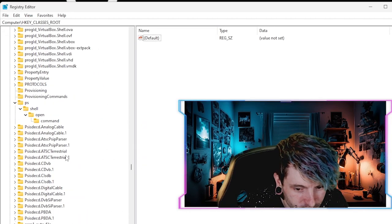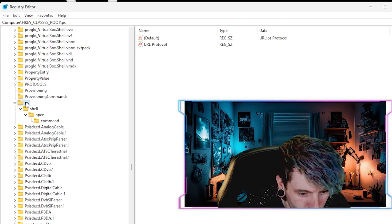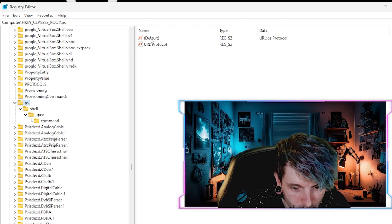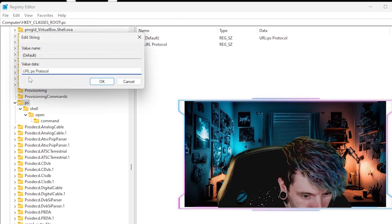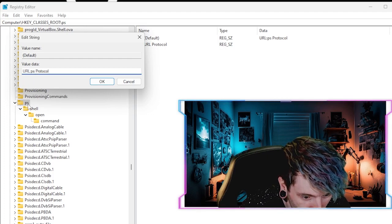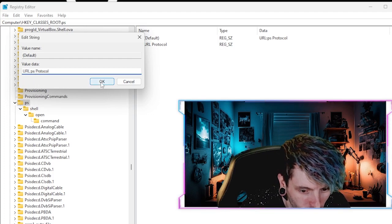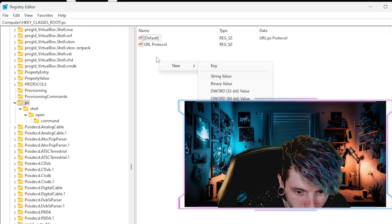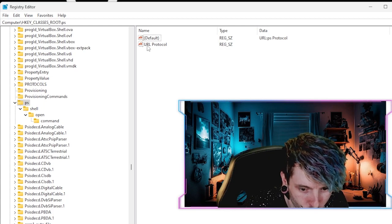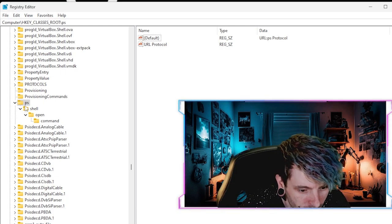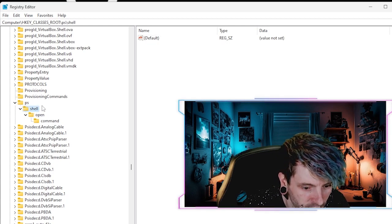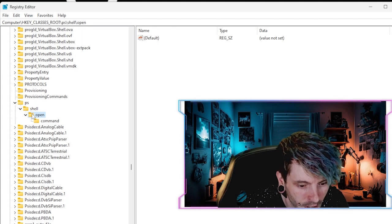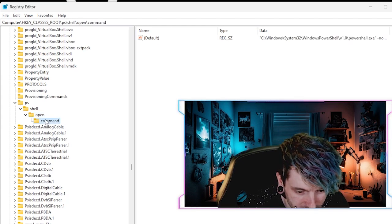Once we are down here, you want to click on the key that you just made. Now inside of there, you want to double click on the default protocol and change it to URL:PS protocol. Now you want to right click, hit new, make a new string value called URL protocol. Now right click on PS, make a new key and call it shell. Right click on shell, make a new key and call it open. Do that again one more time, and then we'll have the command.